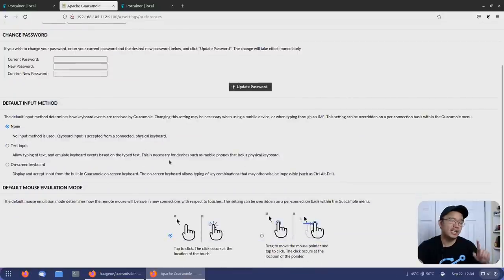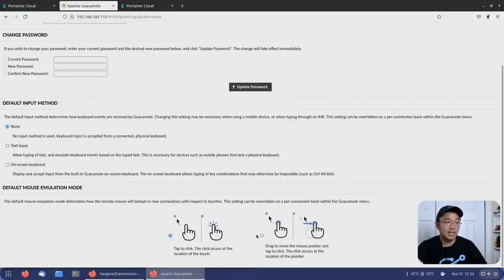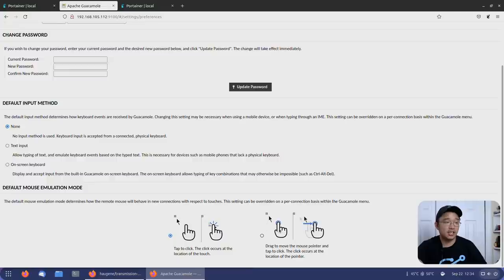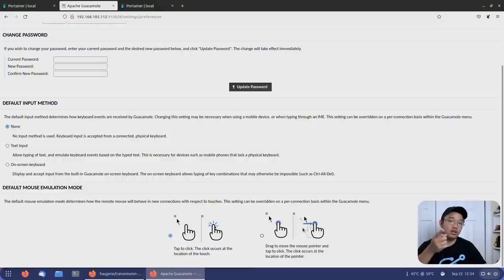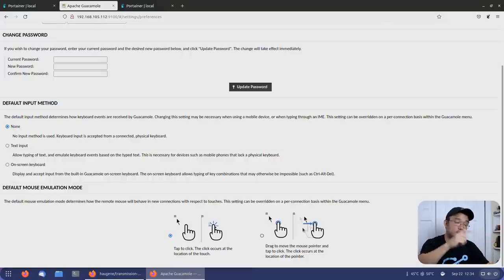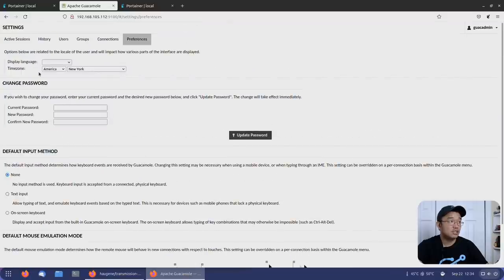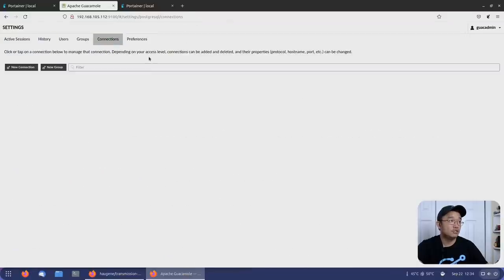In preferences, this is where you would change all your stuff. Because I use this on my phone sometimes, I like to use this option, which is dragging to move the mouse corner and tap to click. This is so much more convenient than just tapping to click on where you want to be on the screen. It's just harder on a phone where your finger just presses like four buttons at the same time. Otherwise, I would just leave all this as default and head over to connections.